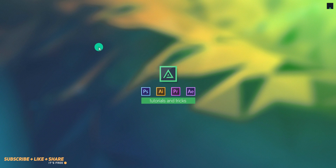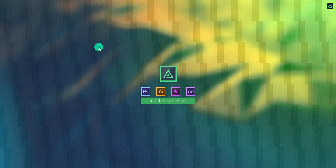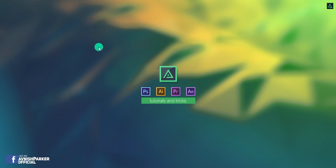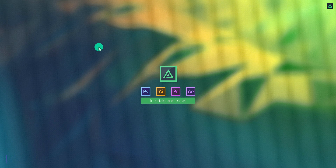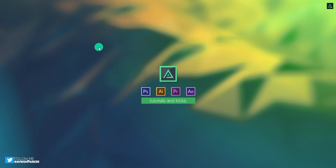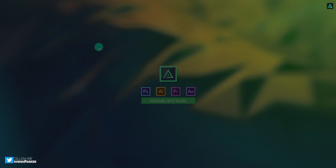Hey everyone, welcome back to my another After Effects tutorial. Sorry for not posting the video last week — I've been working on a project. Anyway, today we are going to create this.